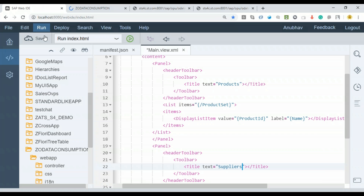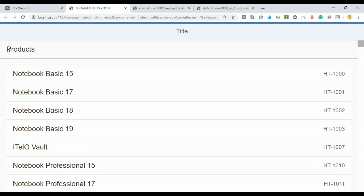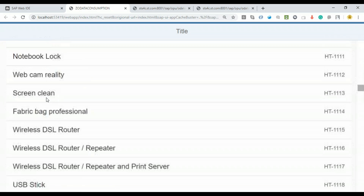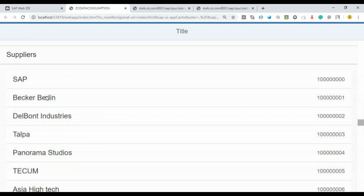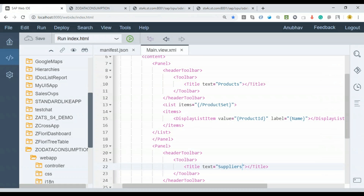After refreshing the page, we can see both panels rendering correctly. The first panel shows products data and scrolling down reveals the suppliers panel with different supplier information. So you are able to call two OData services and display the data — it looks straightforward and works even when connecting to ECC or S/4 systems.